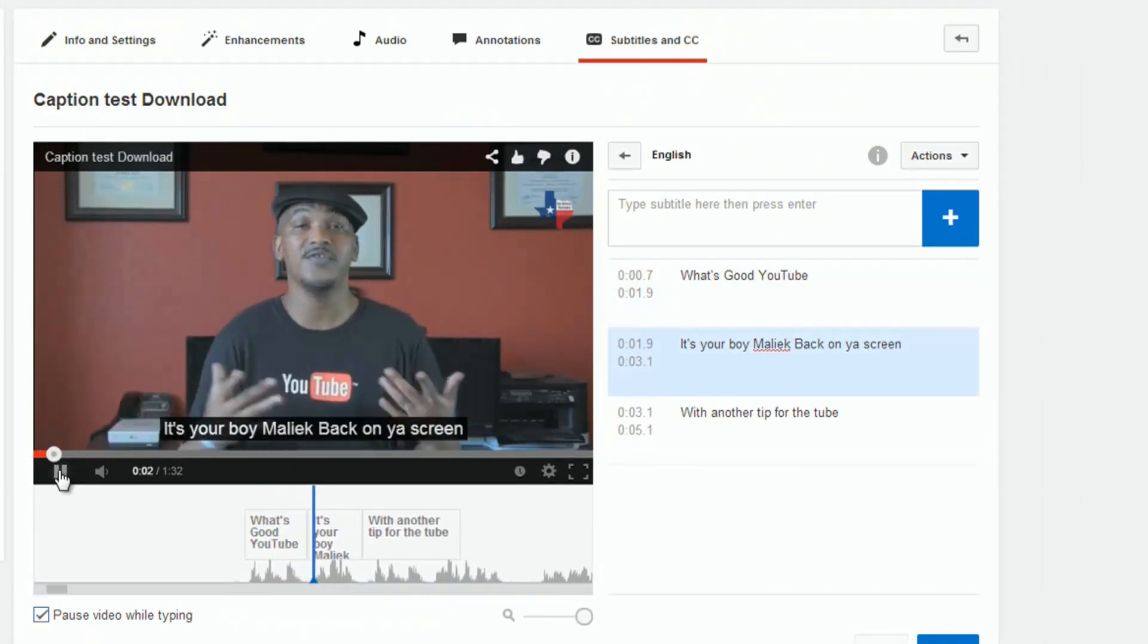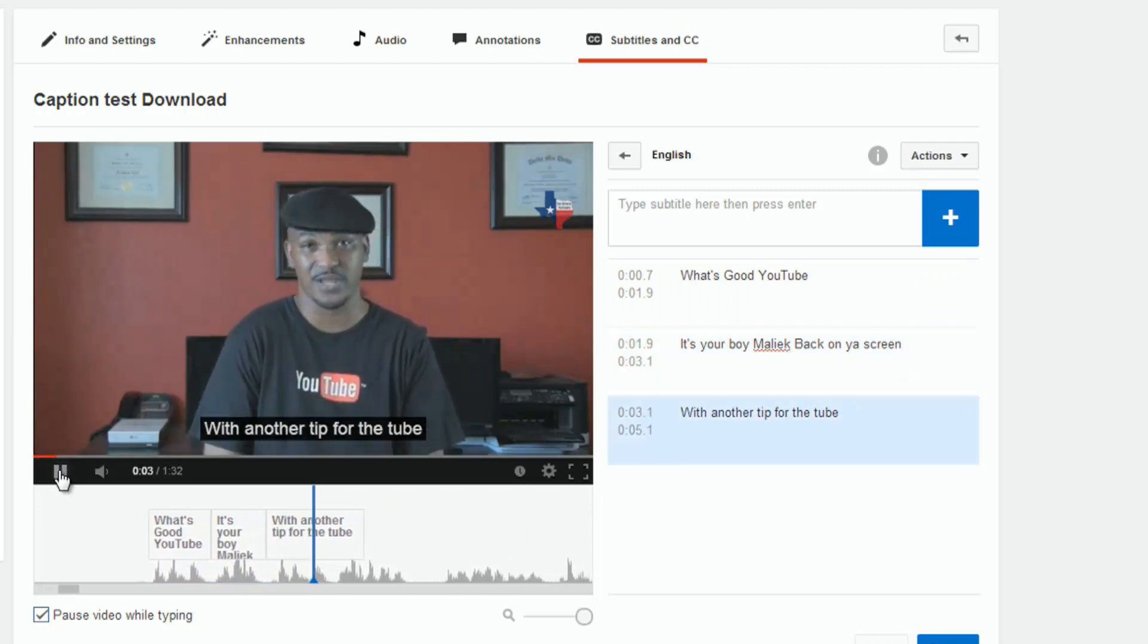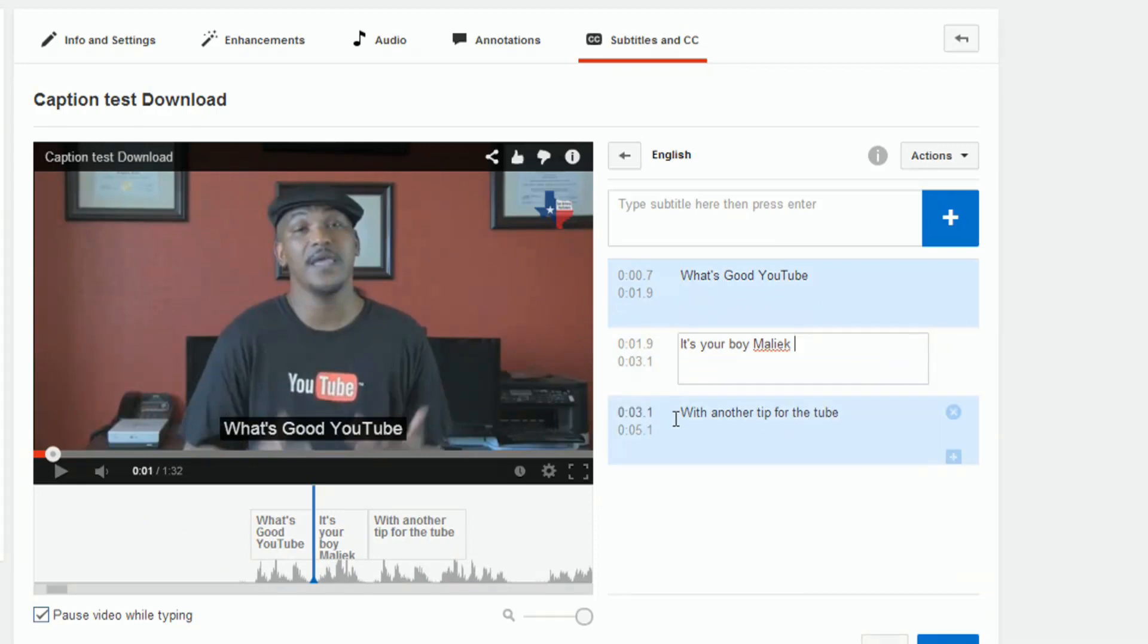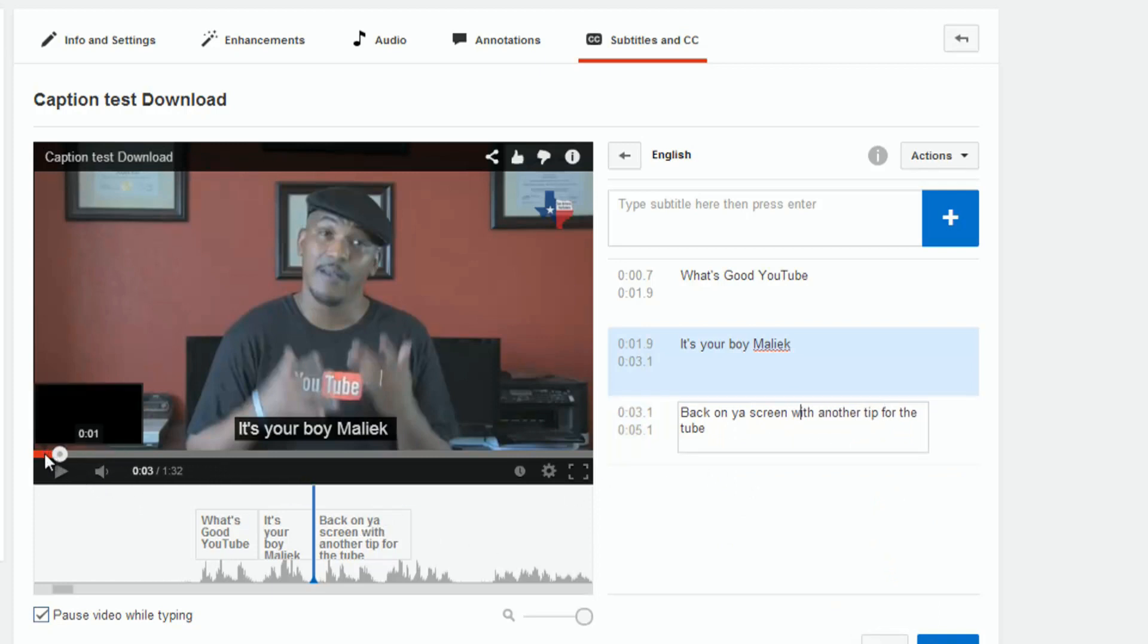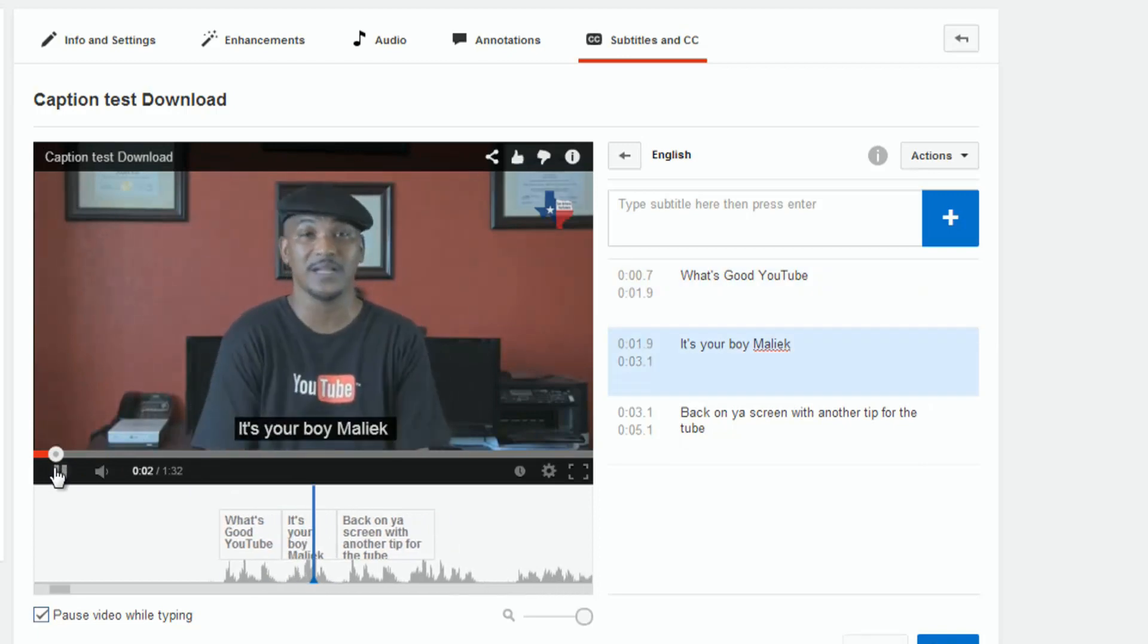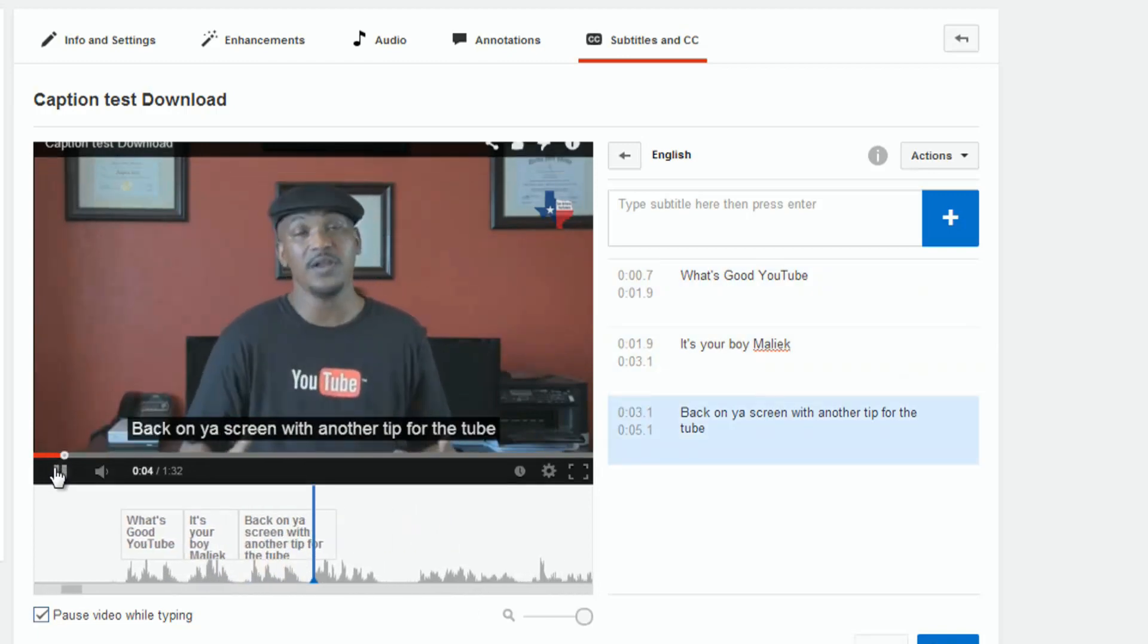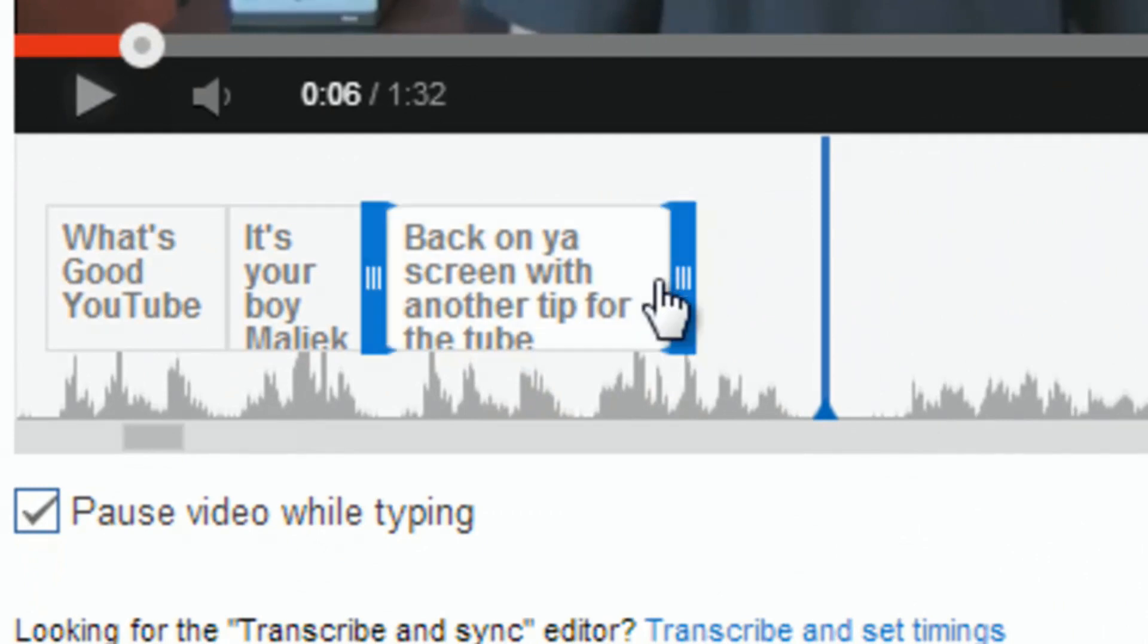What's good, YouTube? It's your boy, Malik, back on your screen. Okay, so I got some of that wrong. So, I can just cut that out. Alright, so let's see how I did now. It's your boy, Malik, back on your screen with another tip for the tube. Now, that went too far.